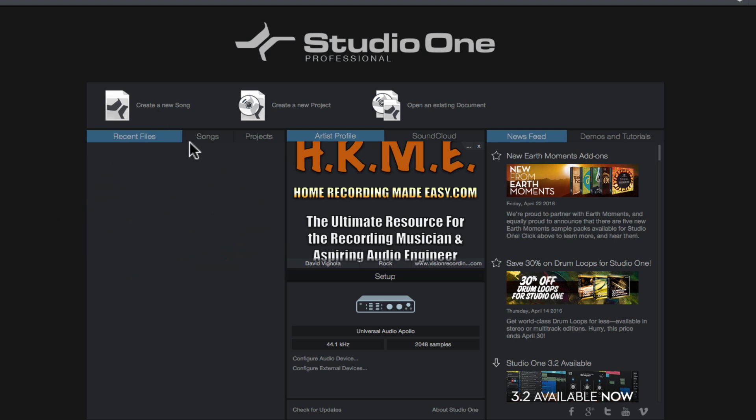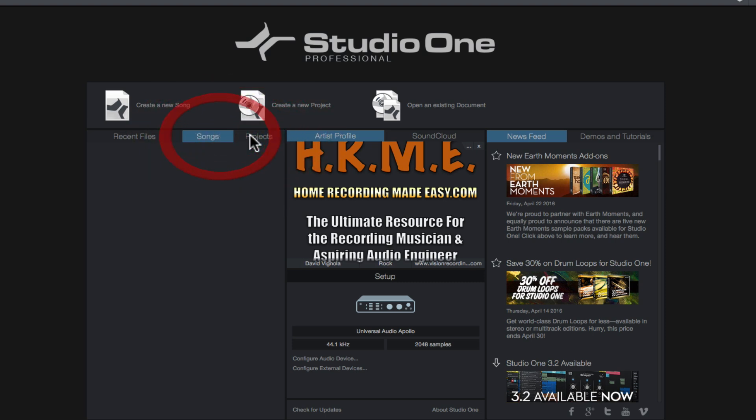If you have certain song files that happen to be open, they'll be under the Songs tab and the mastering or the project files will be under the Projects tab. Right now I don't have any, so there's nothing in this list, but that's where they would reside.